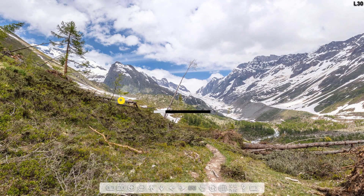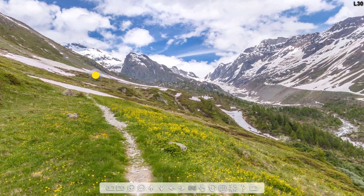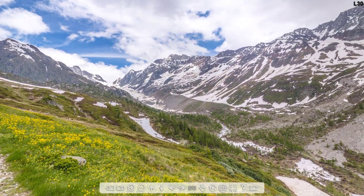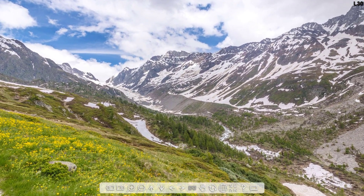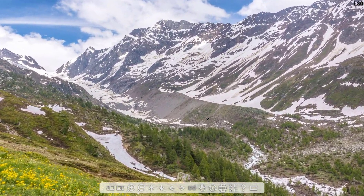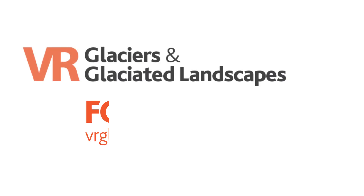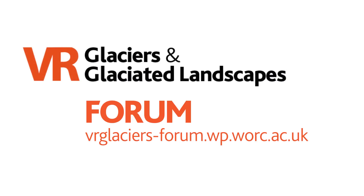The virtual field trips are provided without interpretation, which means they can be used to support learning, teaching and assessment activities at any academic level. Those looking for some help with worksheets and answers may wish to register to access the new password protected VR Glaciers forum. This is for teaching staff only.